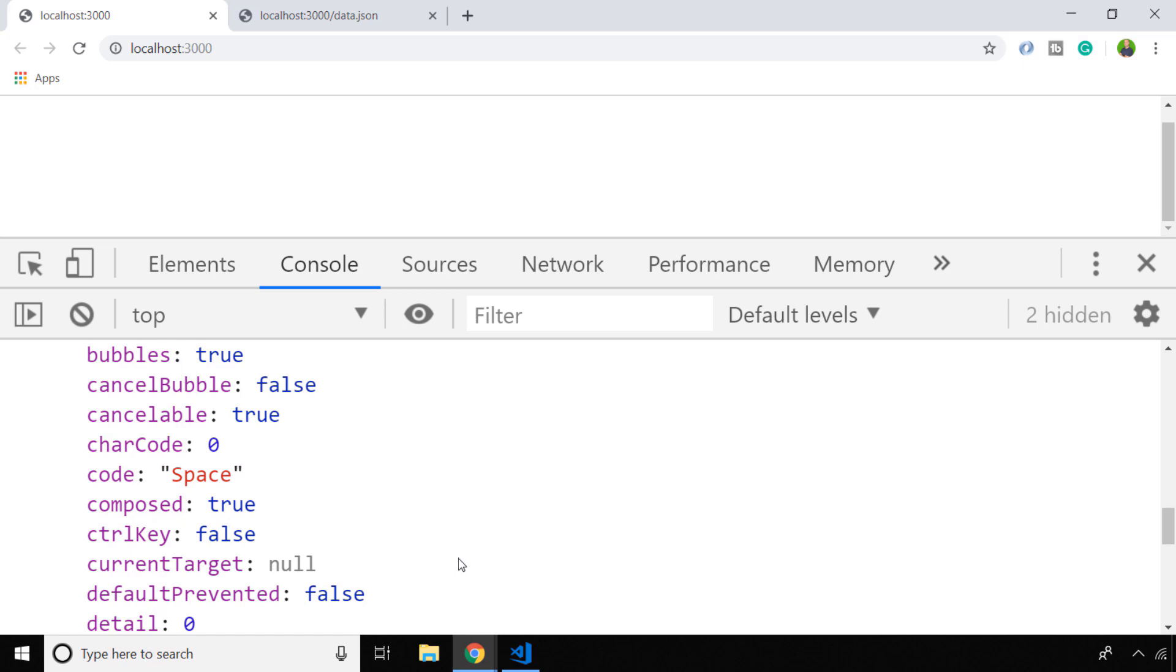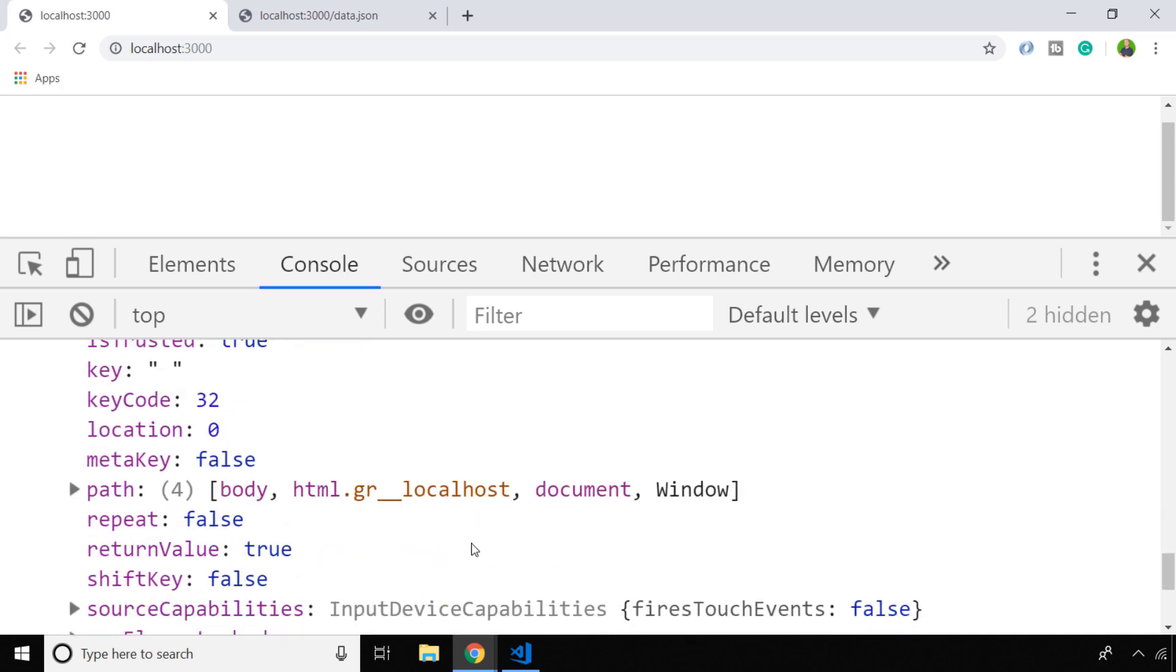You might have noticed that there are a lot of other properties as well, and there are two really useful ones that you might want to make use of within your code: the control key property and also the shift key property. As the name suggests, they'll actually be true when the user has hit one of those modifier buttons, so you can even work out when the user has pressed a combination of buttons which might help when you're setting up things like shortcuts if you're trying to create a save function, for example.